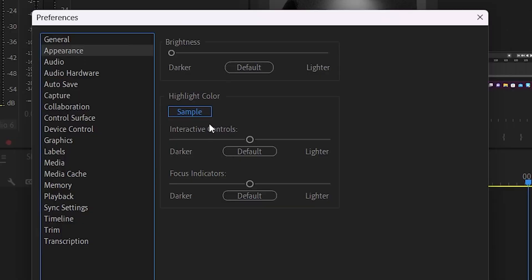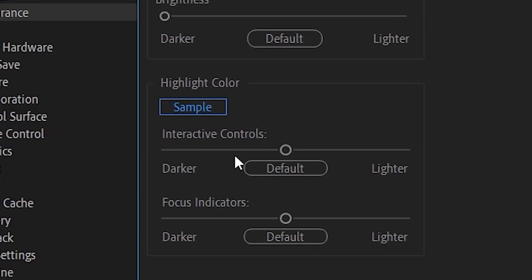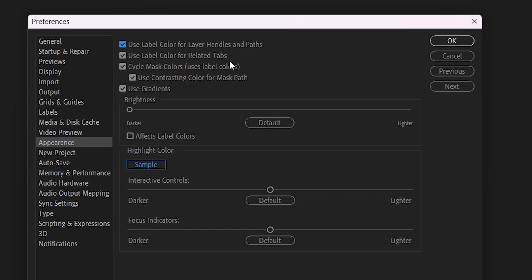Have you ever wondered if you could change the interface highlight color inside of Adobe Premiere and After Effects? Well, you can.